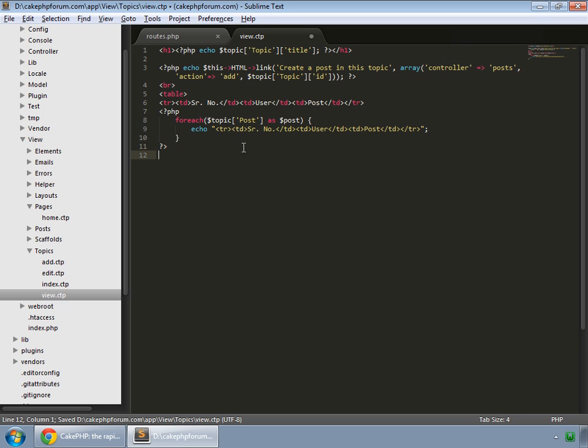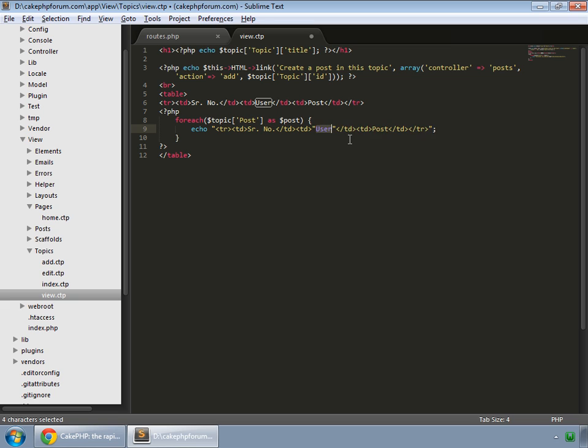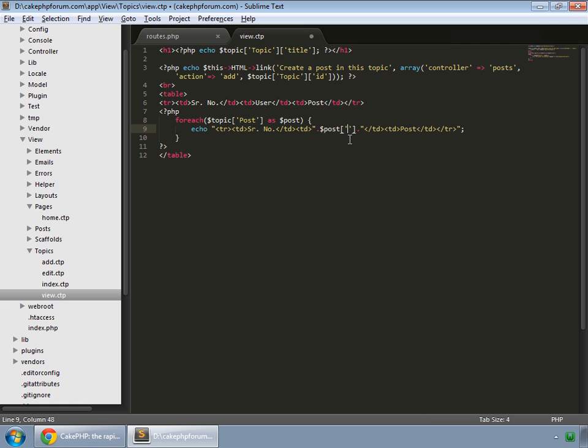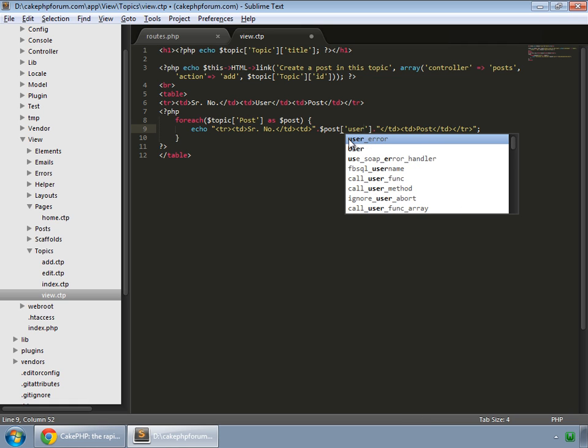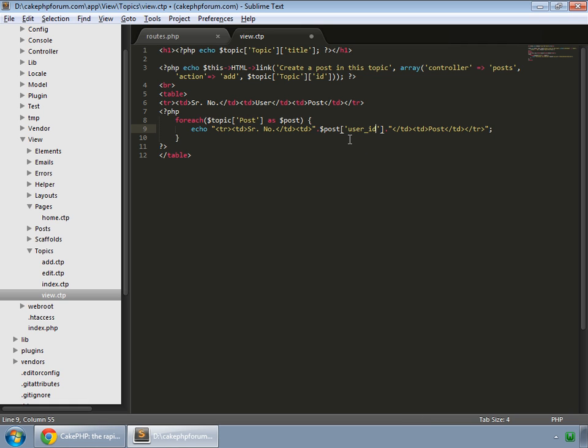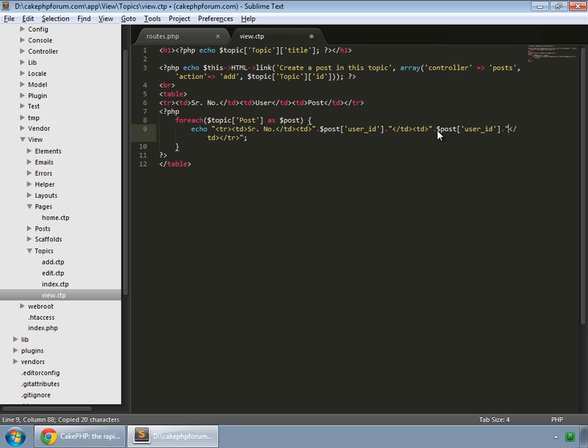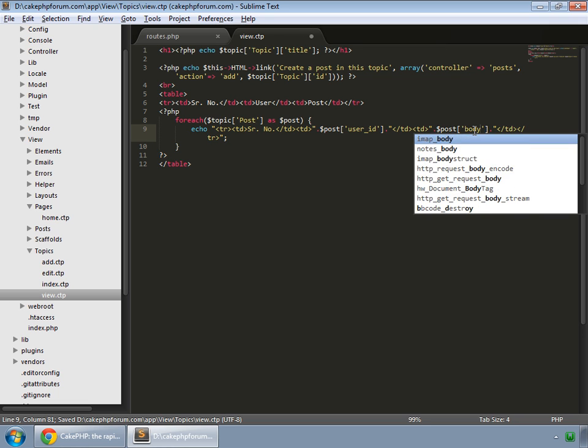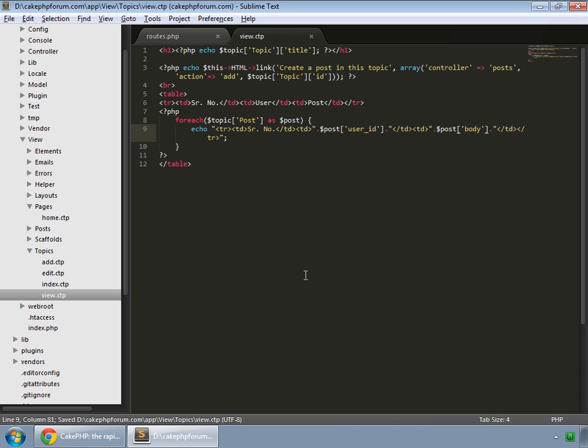We add the table here. We'll work on the serial number later, but first we want to show the user. So we concatenate this with our post user ID. We copy this entire thing and paste it here, and this would be the body. Save this and reload, and you can see here are our posts.